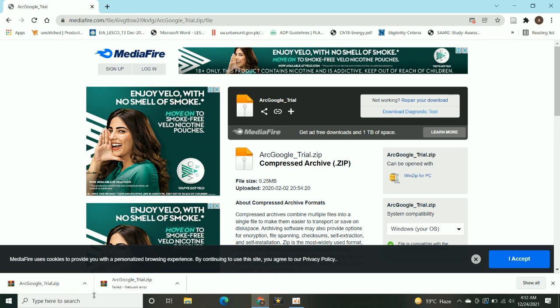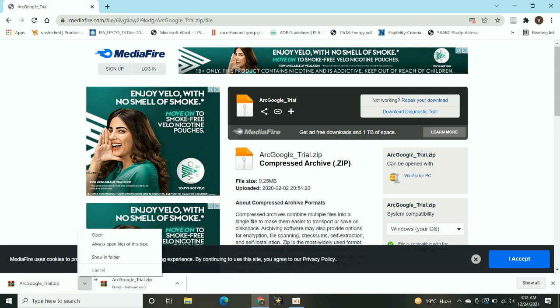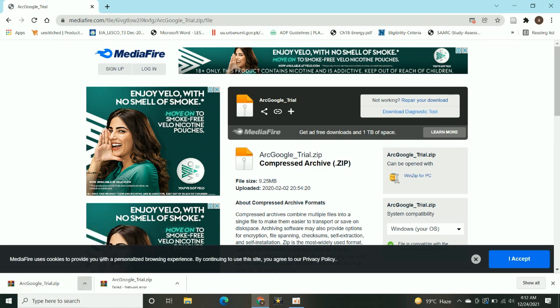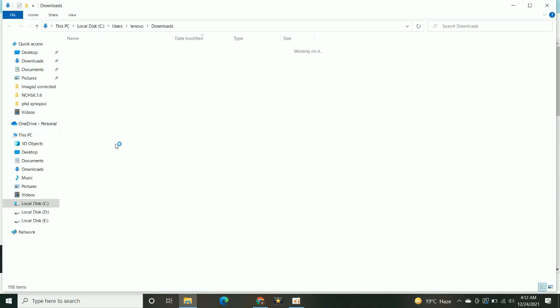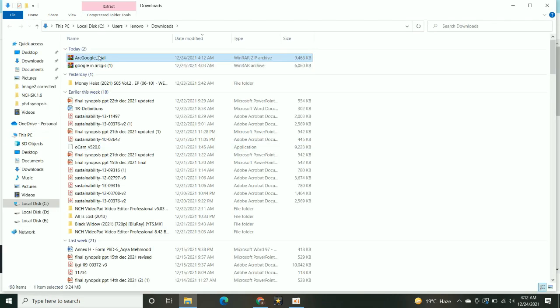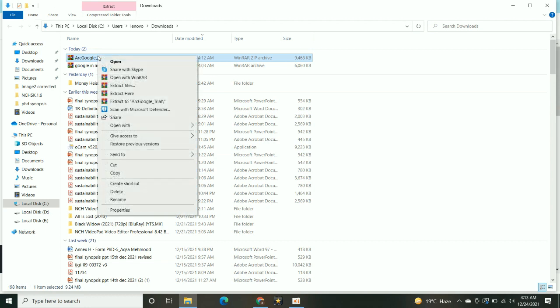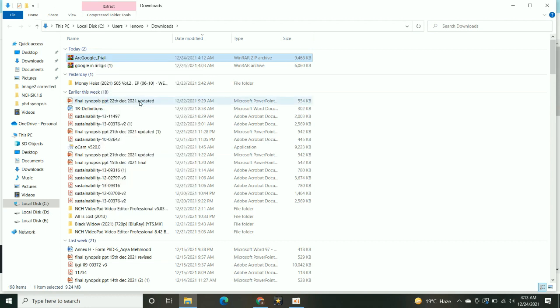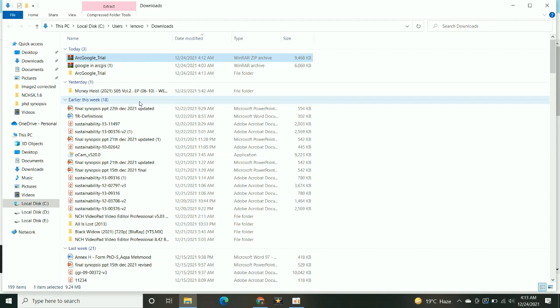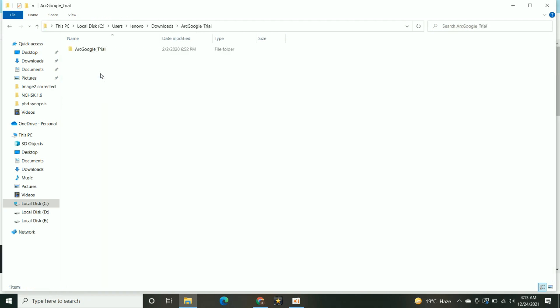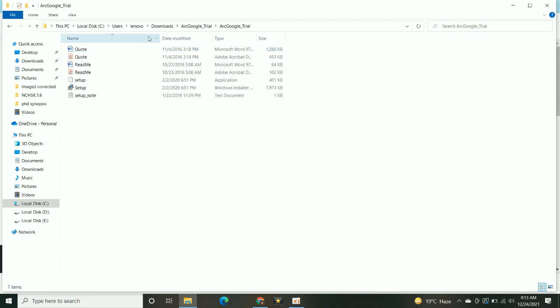When the extension is downloaded, unzip the extension, run the setup.